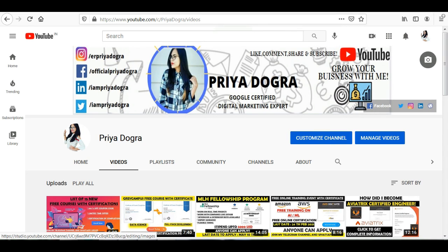Hi guys, welcome back to my channel. My name is Priyad Obra and I'm back again with another video. Today I am bringing you a free of cost Foundations of IoT course provided by NASSCOM Future Skills and the Ministry of Electronics and Information Technology, which is Government of India. So this course is being offered to you free of cost, and once you complete it, you will also get a certificate.